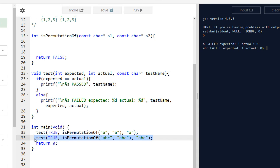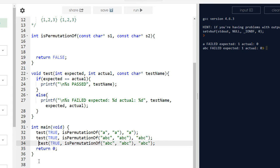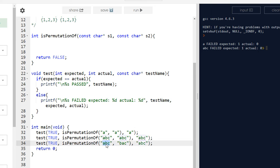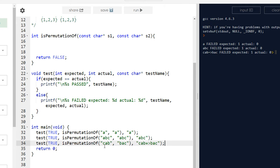Another test: isPermutationOf('cab', 'bac') — that should also return true. We run it and see: test 'a' failed, 'abc' failed, 'cab-bac' failed — expected one but got zero. So we have a bunch of failing tests, which is exactly what we expect at this point.